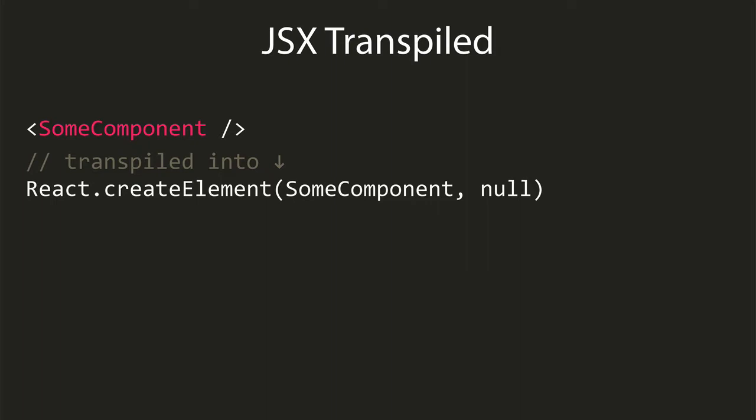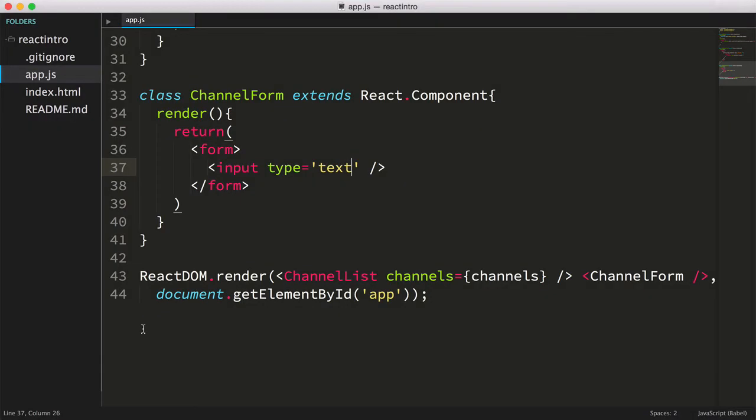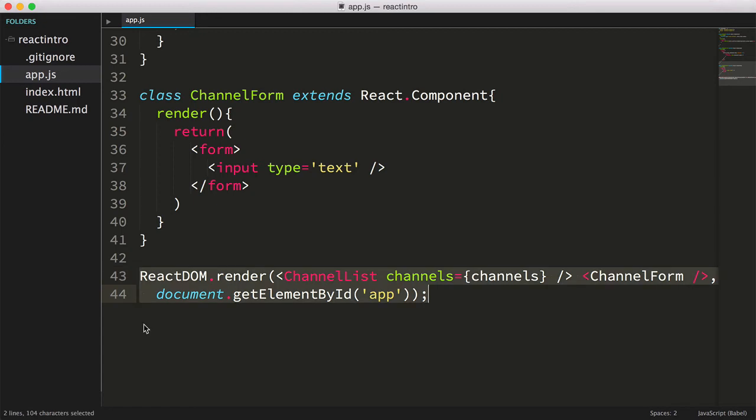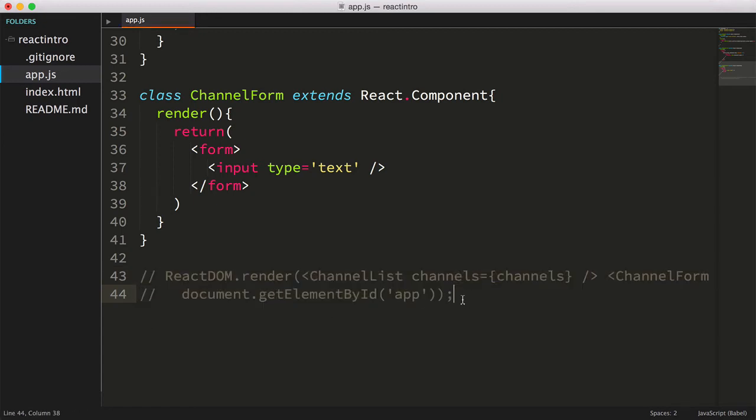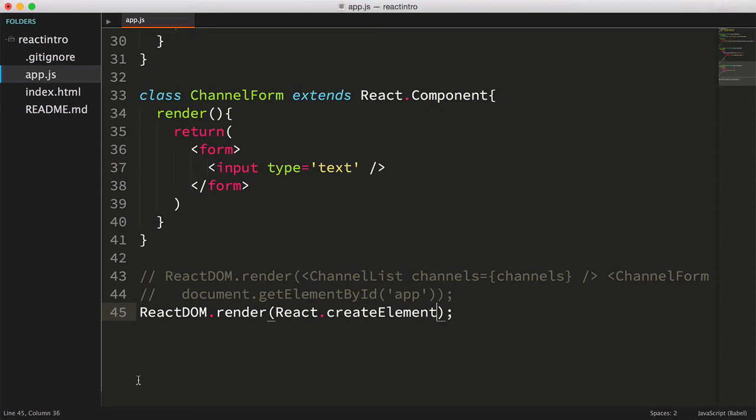To better emphasize this, let's comment out the react-dom.render line. Then instead of passing JSX, we'll write the pseudocode that the JSX will be transpiled into.